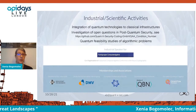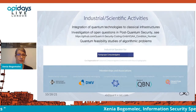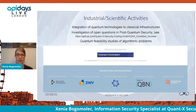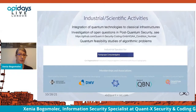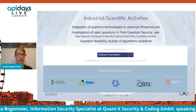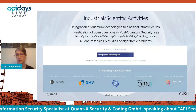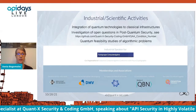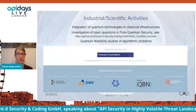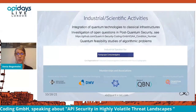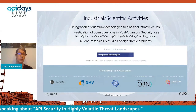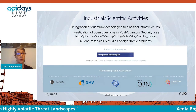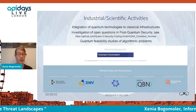We are very active in industrial scientific projects. One of them is integration of quantum technologies to classical infrastructures. This concerns various aspects, for example, quantum random number generators or supporting investigation of protocols for quantum communication.